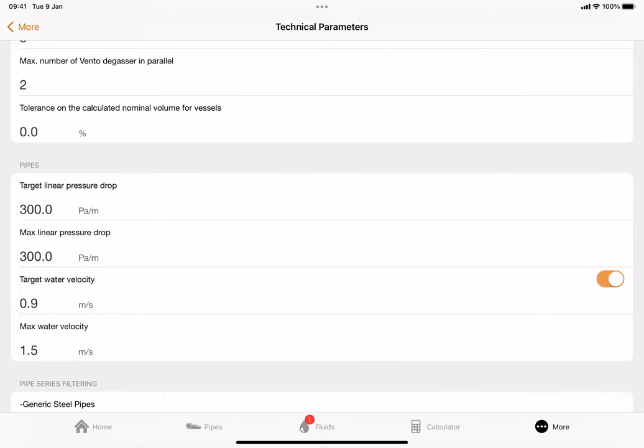The CIBSE guides state that target linear pressure drops are between 300 and 500 pascals per meter - so for every one meter of pipe work, up to 300 pascals of resistance. I try to stick to this to make the choices of your pipe work and fittings as close to what the CIBSE guide argues for. I would always say stick to 300, so get your target linear pressure drop to 300 pascals per meter and your maximum linear pressure drop to 300 pascals per meter.